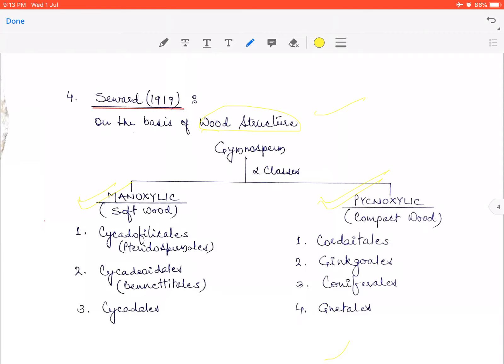So the pycnoxylic class has members with compact wood. The manoxylic class contains three orders: CCC — one is Cycadofilicales (also called Pteridospermales), another C is Cycadeoidales (also called Bennettitales), and the third is Cycadales. The first two are fossil groups, but Cycadales is a living group whose members are called cycads.